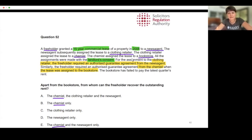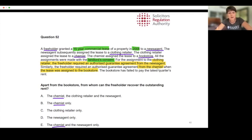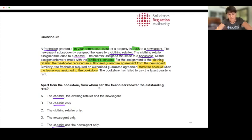For the assignment to the clothing retailer, the freeholder required an authorized guarantee agreement (AGA) from the newsagent. Similarly, the freeholder required an AGA from the chemist when the lease was assigned to the bookstore. So we have two AGAs here. The bookstore has failed to pay the last quarter's rent.